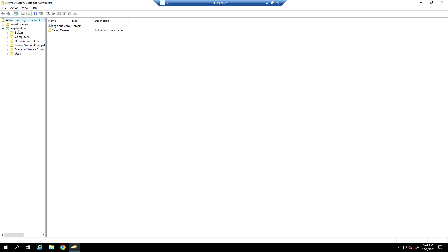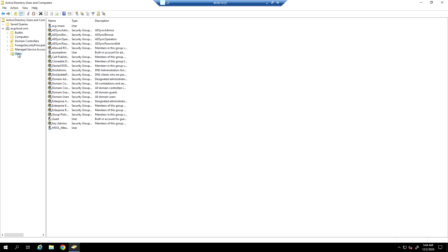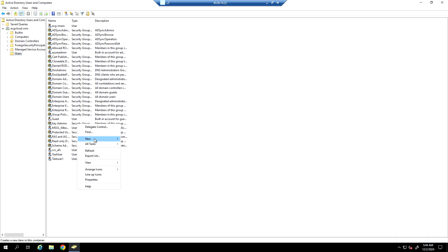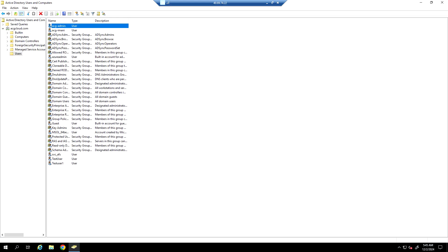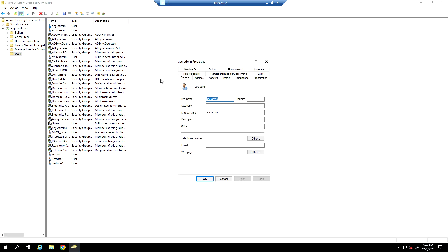The domain we are using here for testing is ACGcloud.com. Now I'm going to create a new user account — ACG admin. I have created the ACG admin account.